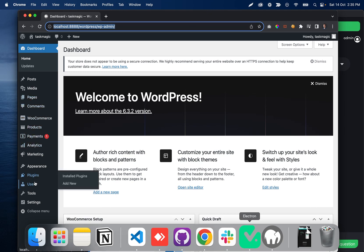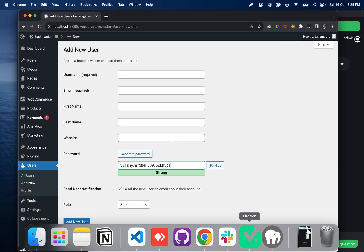What we want to do is come here, click Users, click Add New, and then invite that user to our platform.